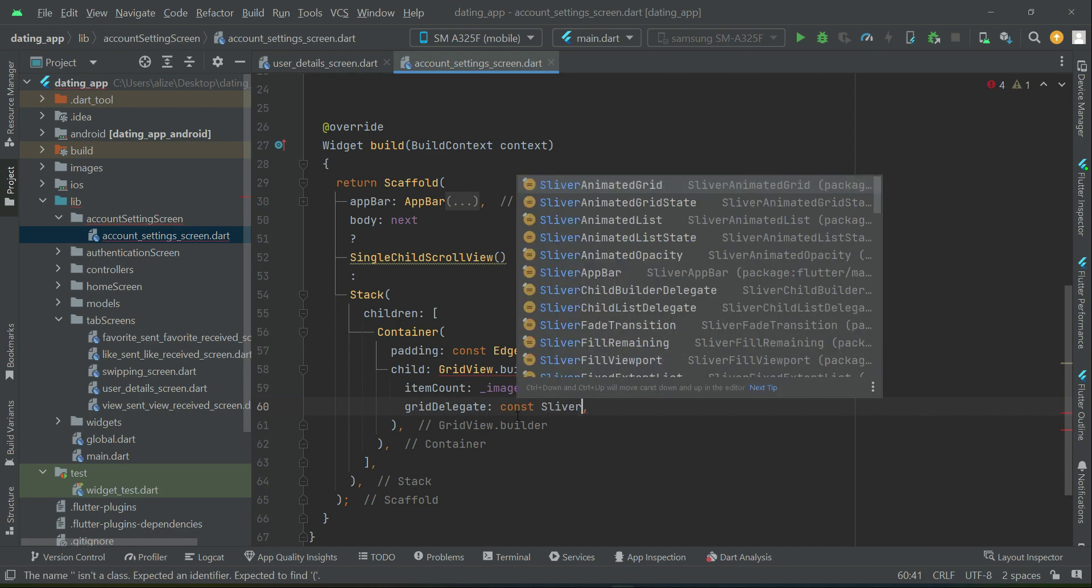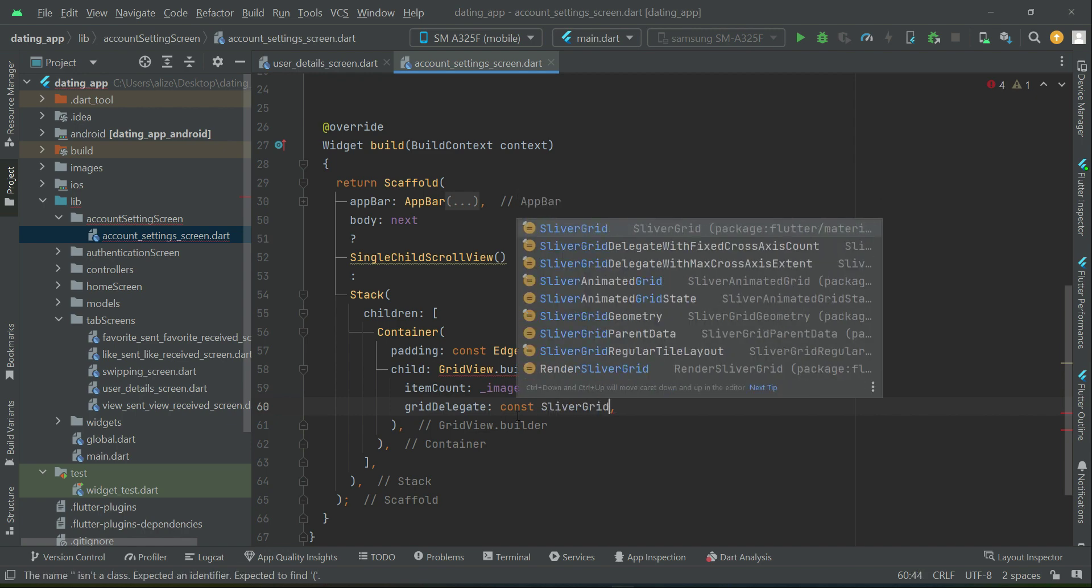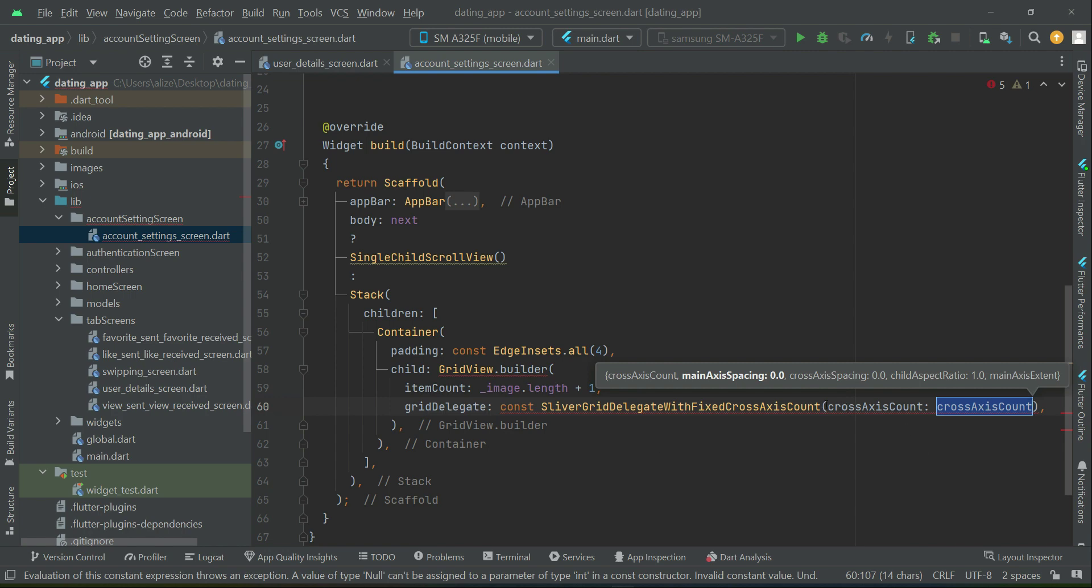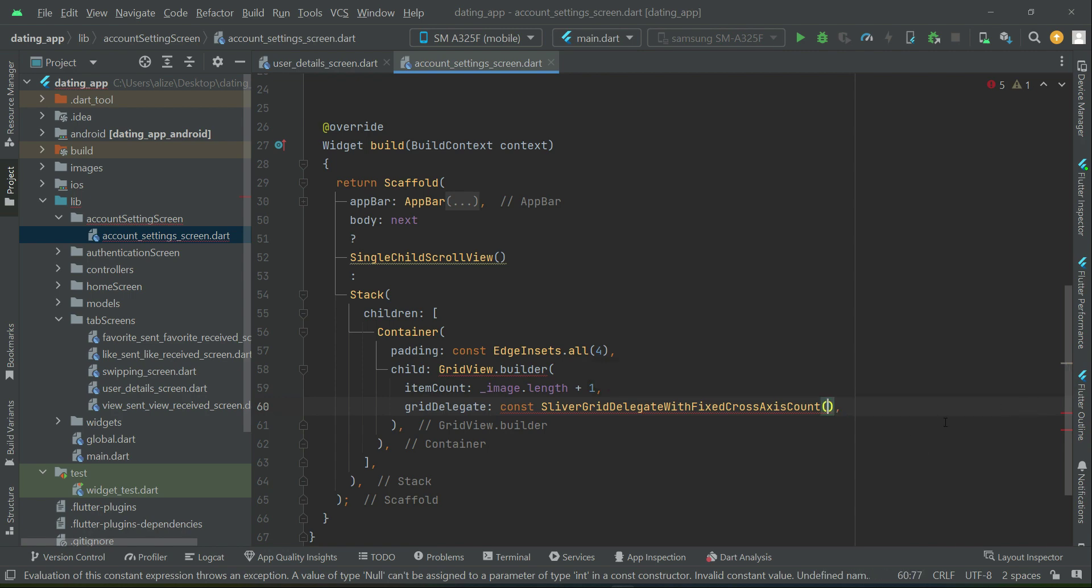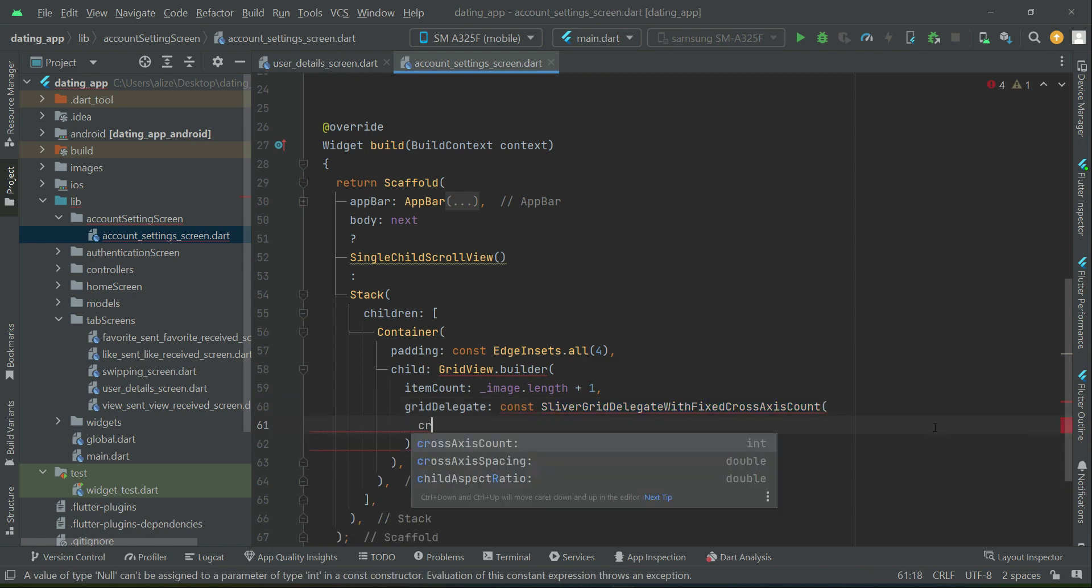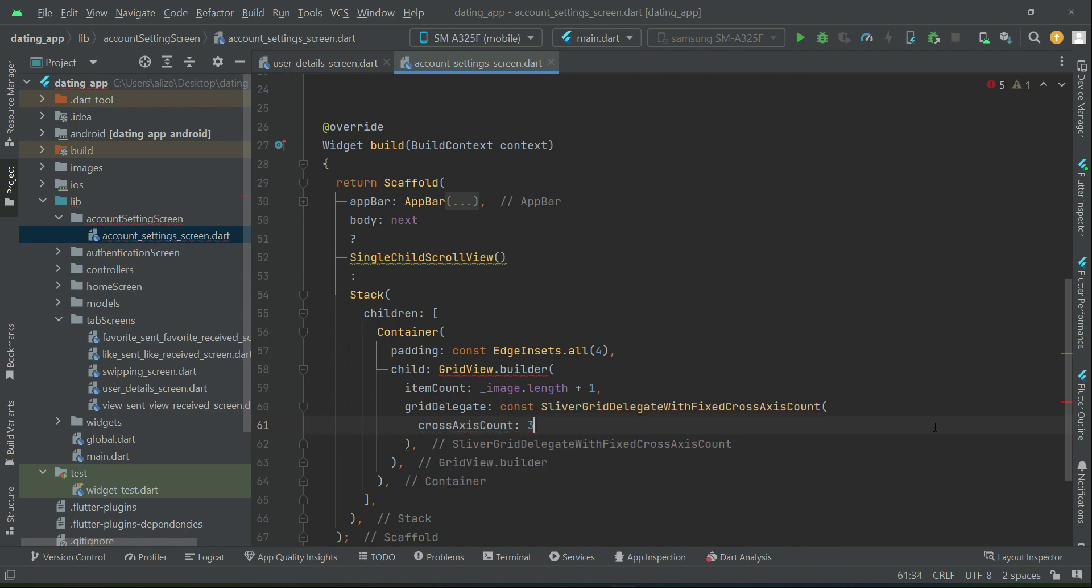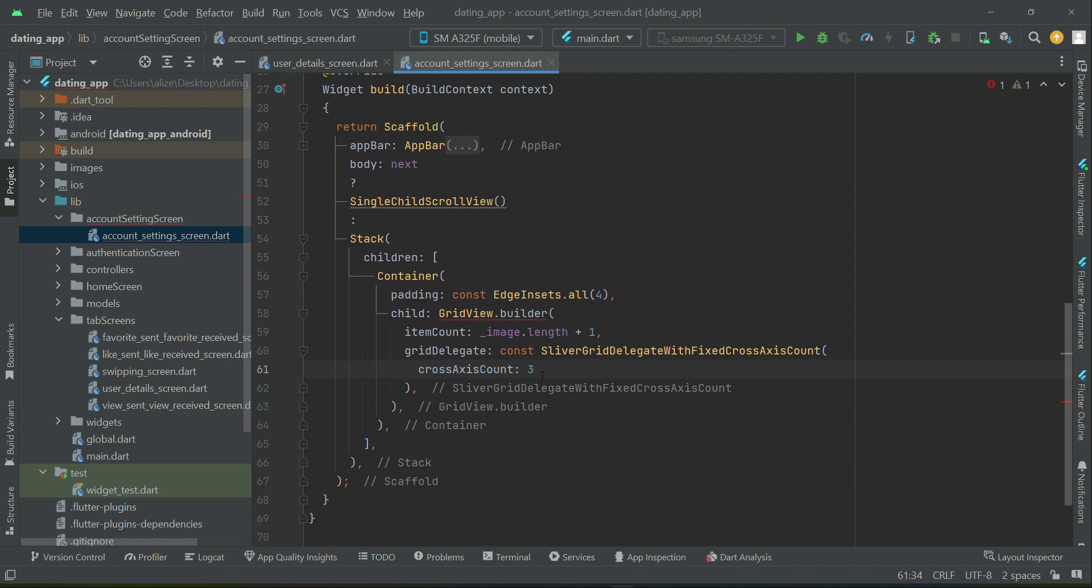SliverGridDelegate with fixed cross-axis count. Cross-axis count 3 - that is, display three images in a row in a horizontal direction.